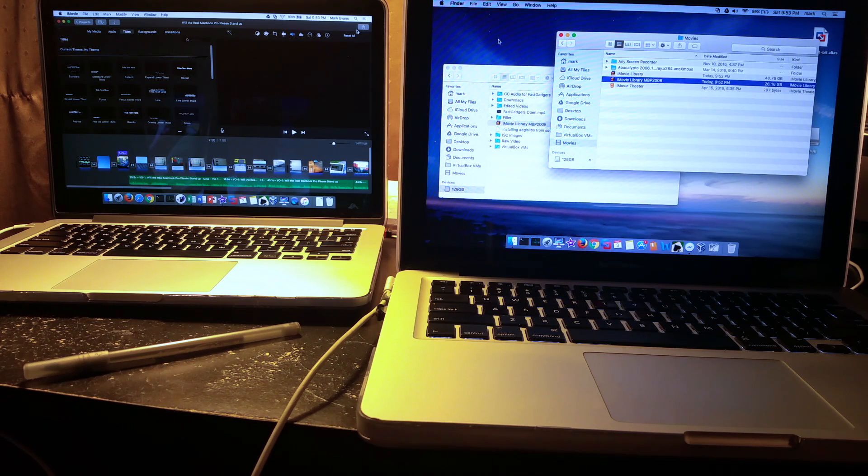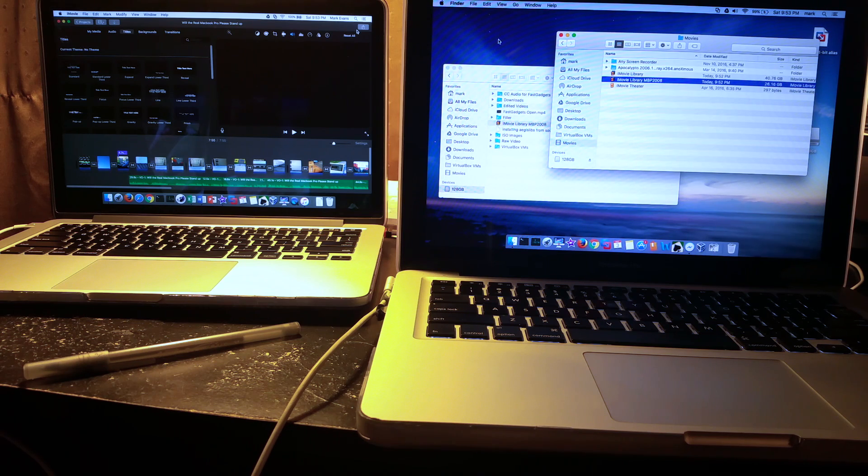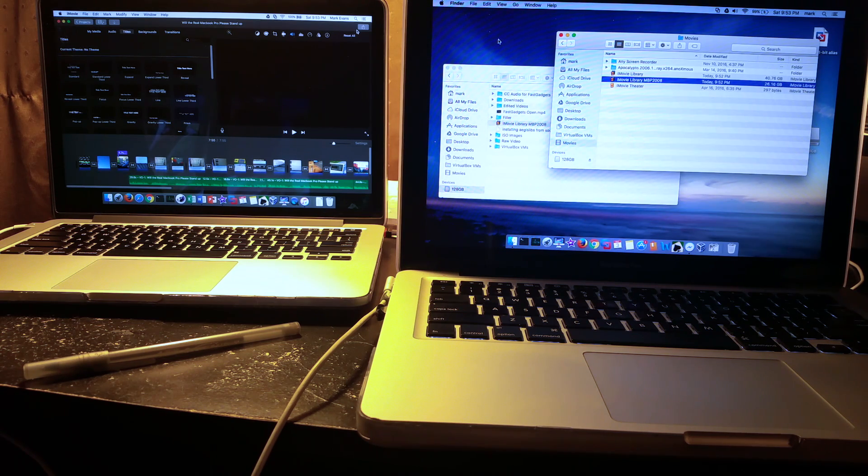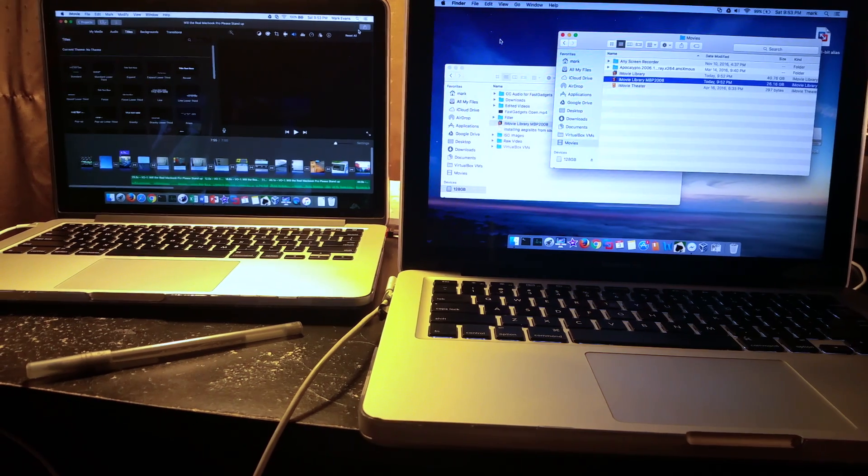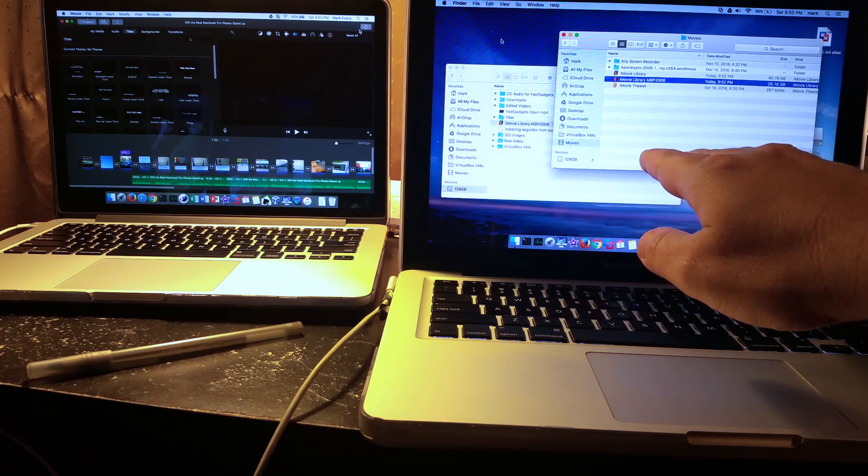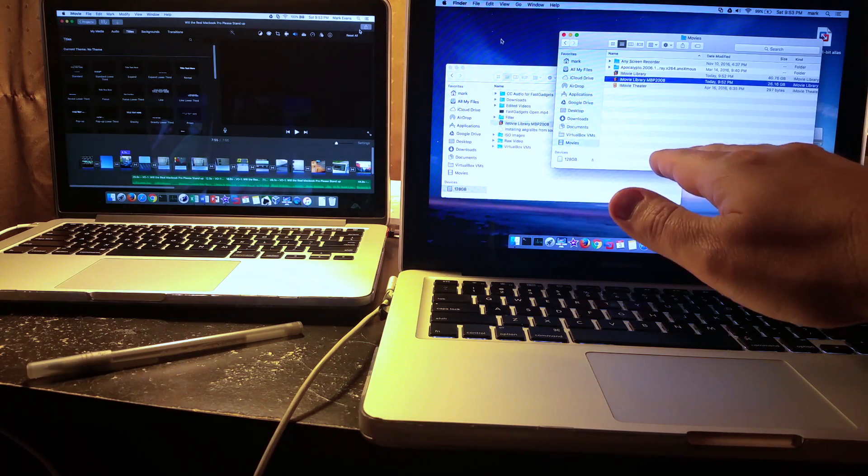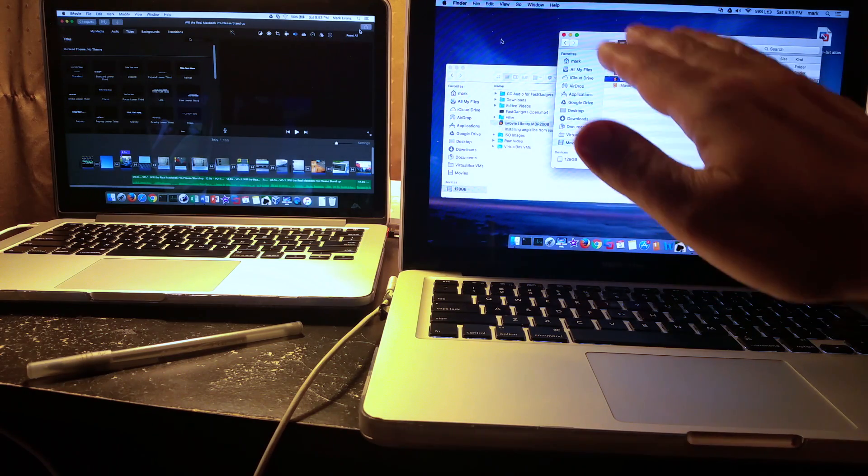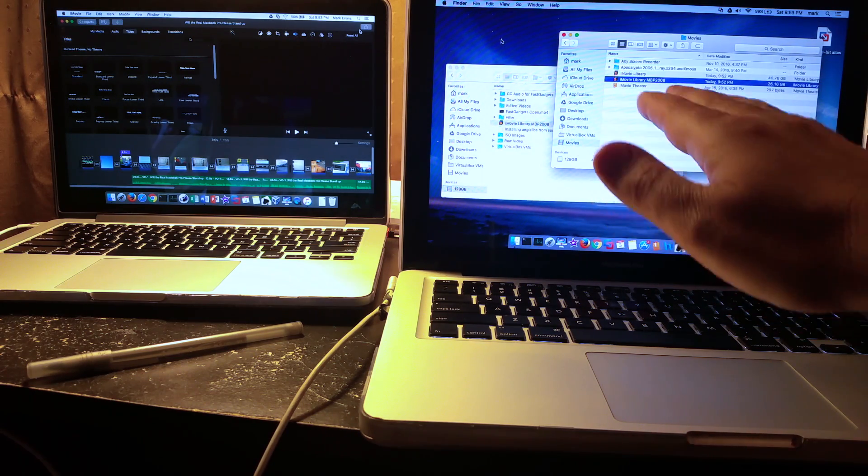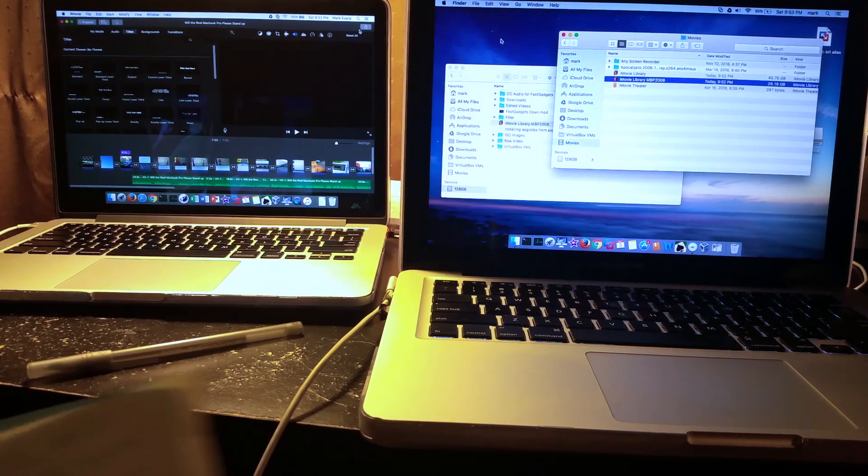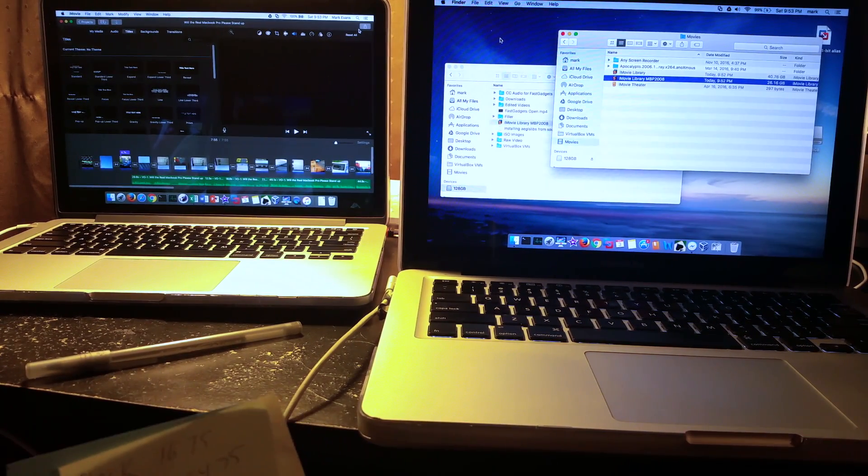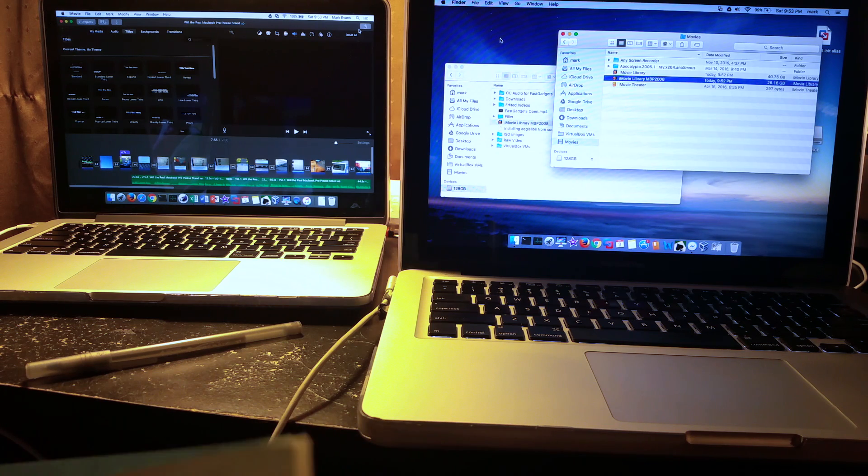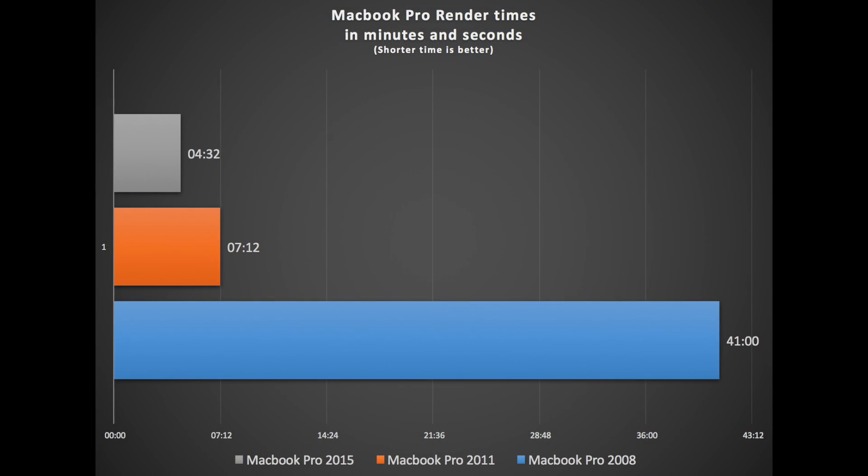Here's the score results - actually I was really impressed. We'll start with the MacBook Pro 2008 which has a Core 2 Duo, 4 gigabytes of RAM and a 256 gigabyte SSD. It completed the render of a 7 minute 55 second file in 41 minutes. Now the MacBook Pro 2011, like I said 16 gigs of RAM, 512 gigabyte SSD, completed the same file render in 7 minutes 12 seconds, almost minute for minute. And the MacBook Pro 2015 rendered that same exact file in 4 minutes 32 seconds.